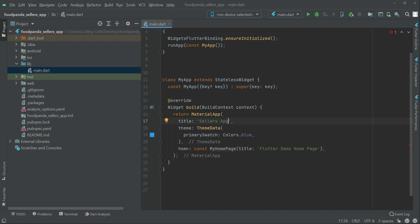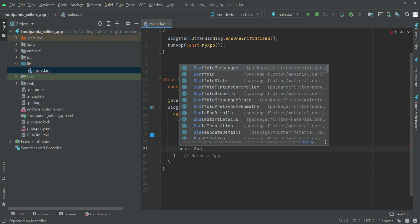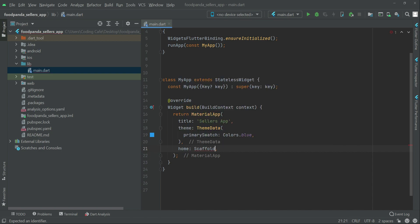For the home property — the first route of our app — it will be the splash screen, which we'll work on in the next video. For now, we'll simply write a Scaffold widget here.